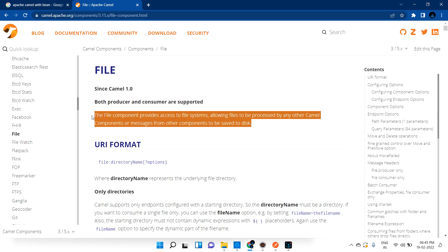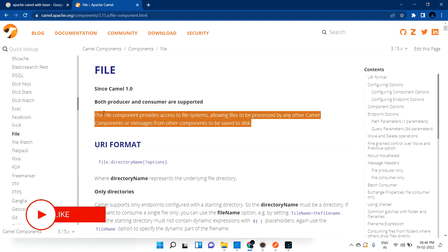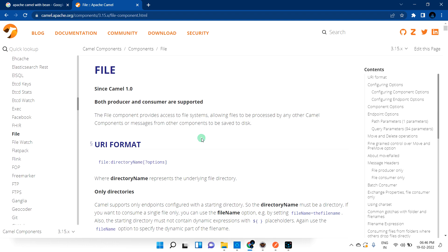Basically, what this File component does is allow you to pick files from any directory, do some processing, and then move that file into some other location. If you are a Java developer, you know how much code you need to write to do this. With Apache Camel, we can achieve this with very minimal code.